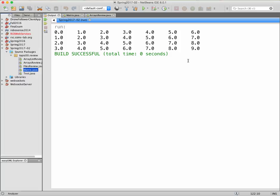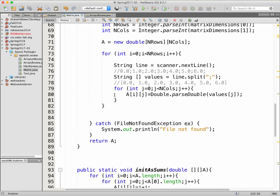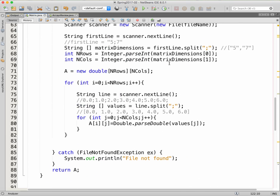It's also possible to use scanner.nextDouble() to read values double by double instead of using split and parseDouble. Both approaches work. I've introduced Integer.parseInt and Double.parseDouble so you can use them in the future. I'll post the video online today so you can review it, as there are several new concepts — but with time you'll see they're quite simple.